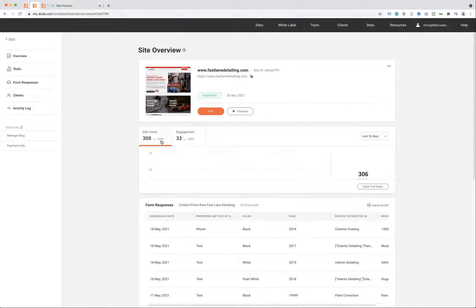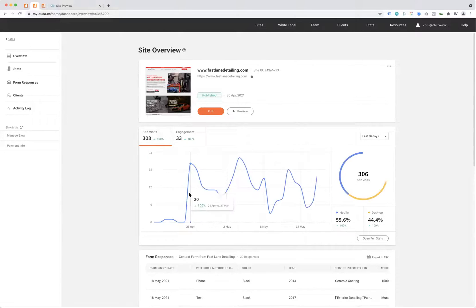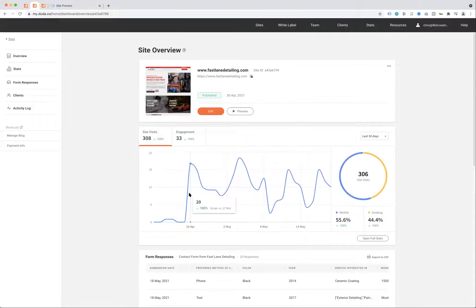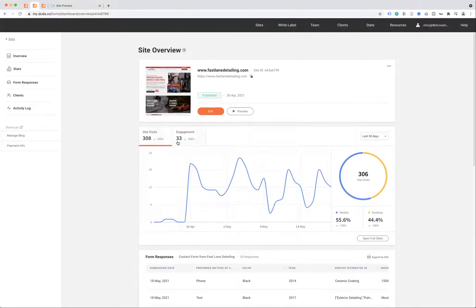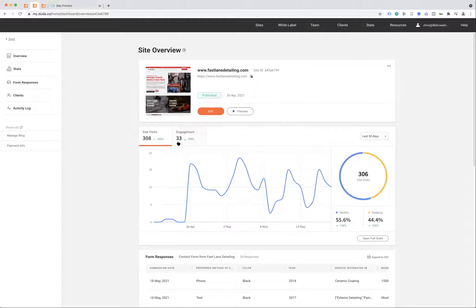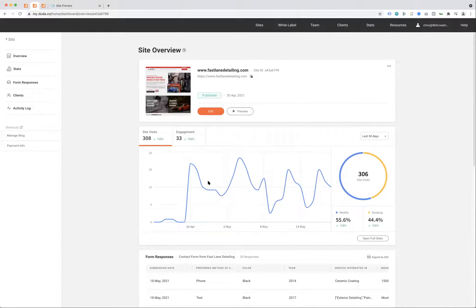Mike is brand new to the system. He started a few weeks ago, and he's already got 33 engagements or leads out of 308 site visits. His engagement is really high—about 10% right now, which is great, especially for a three-week-old website.